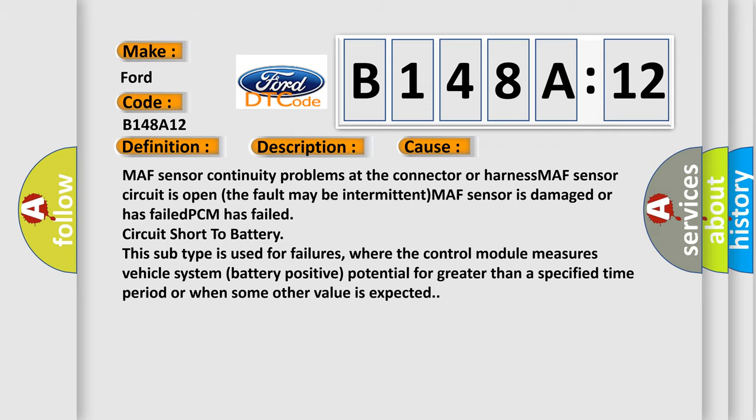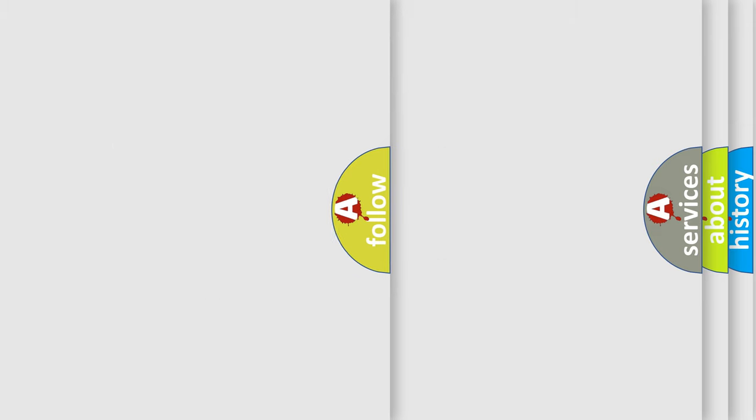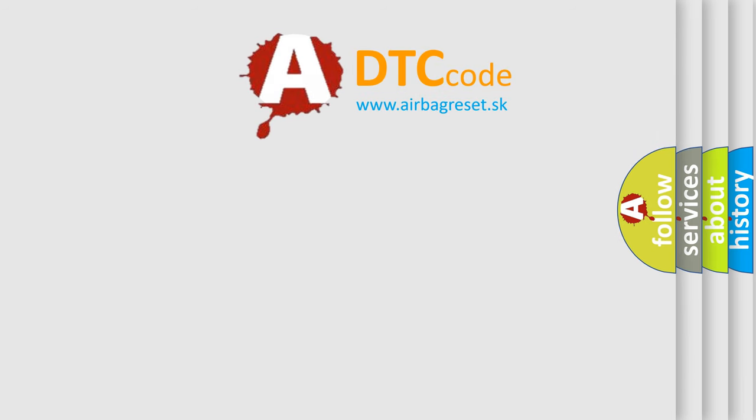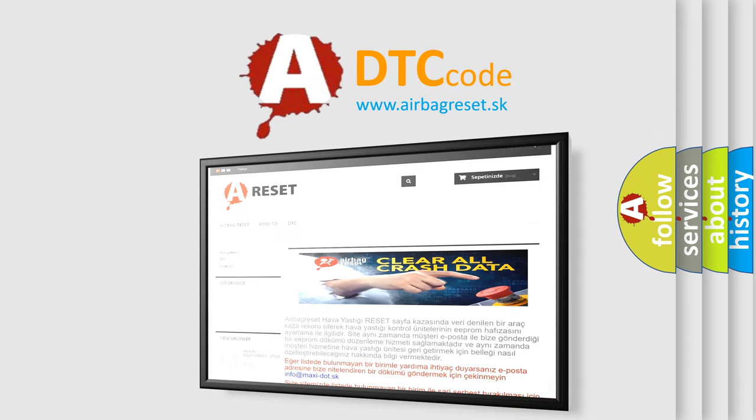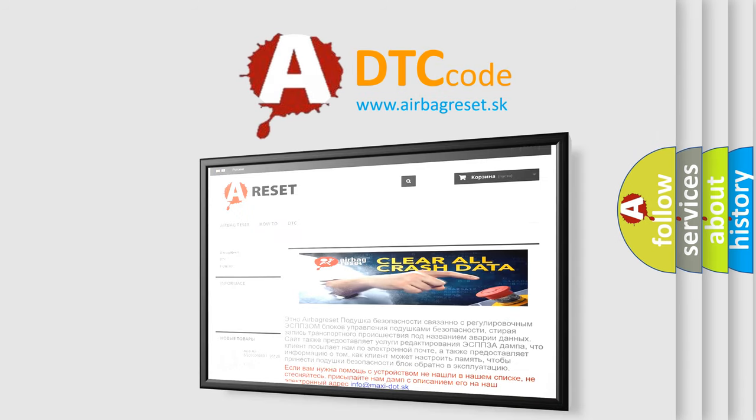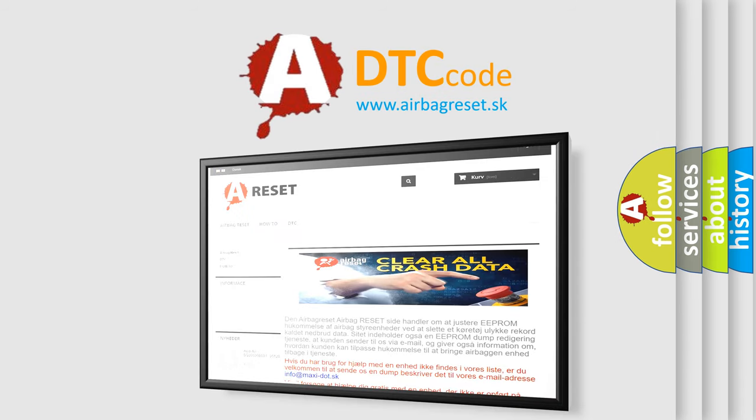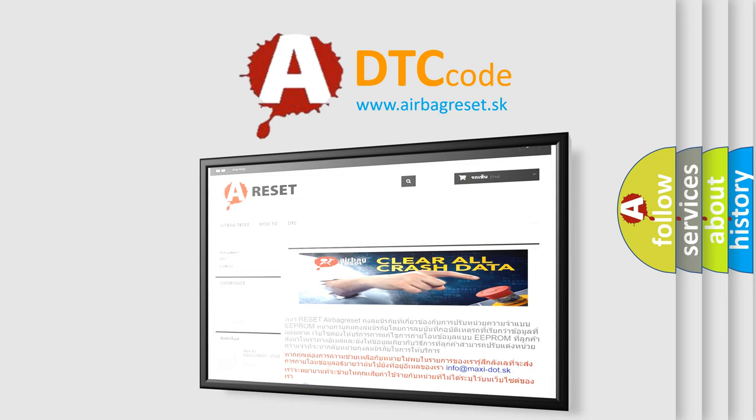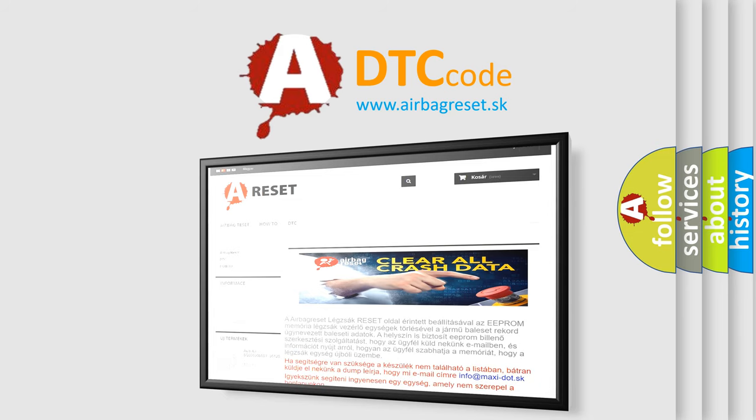The Airbag Reset website aims to provide information in 52 languages. Thank you for your attention and stay tuned for the next video.